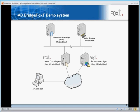Welcome to the FoxT demo system for the Active Directory Bridge solution provided by Fox Technologies. In this simple scenario, we will show how simple it is to provision Active Directory users to non-Windows systems. In this case, we have two Linux machines, C1 and C2, with the FoxT server control agent running on them.